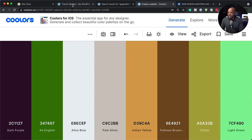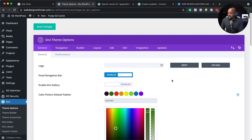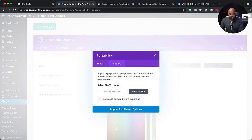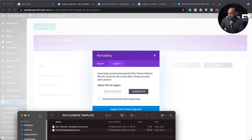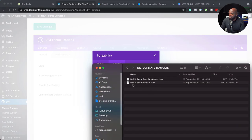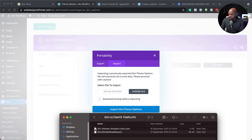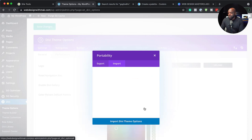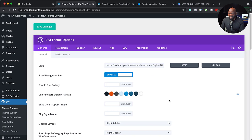I have created the colors already for you. What I'm going to do now is click on portability, then click on import. Now I need to find that file we opened earlier — the Divi Ultimate Template colors. I'm going to drag and drop it here and then click on import Divi theme options. My color palette has now been added. I'm going to hit save and my colors are saved.